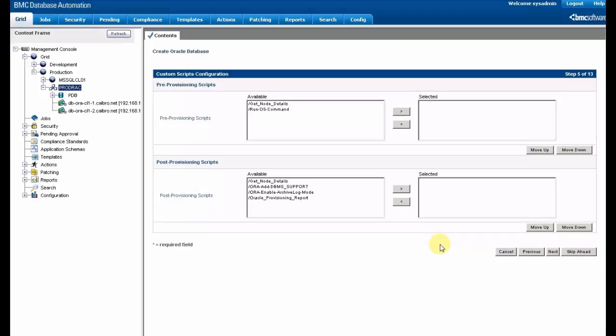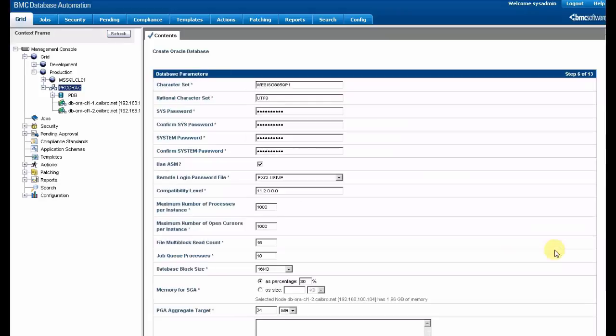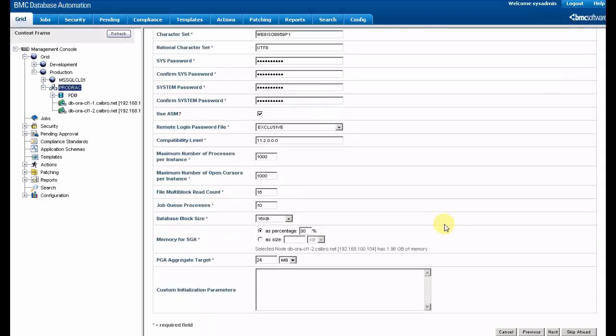There's a post-provisioning script option and there's a full configuration for the setup with specific parameters, for example for SGA or PGA.